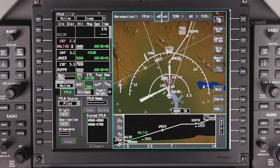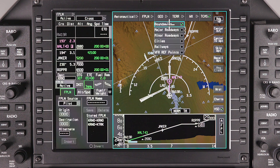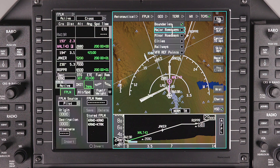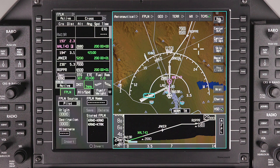The Geopolitical drop-down menu contains VFR and non-aviation related overlay selections such as political boundaries, roads, and VFR reference points.